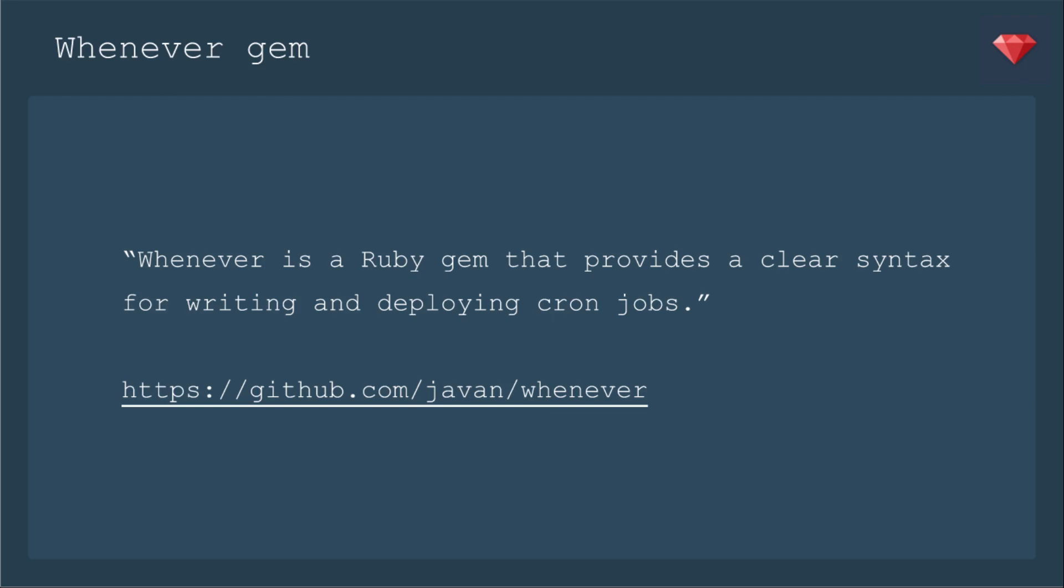The whenever gem is a Ruby gem that provides a clear syntax for writing and deploying cron jobs. If you watched Ruby Snack Number 69, I showed you how to write the cron syntax into the cron tab on your server.